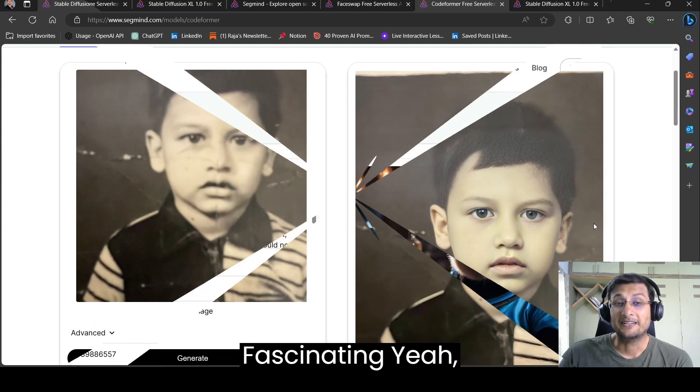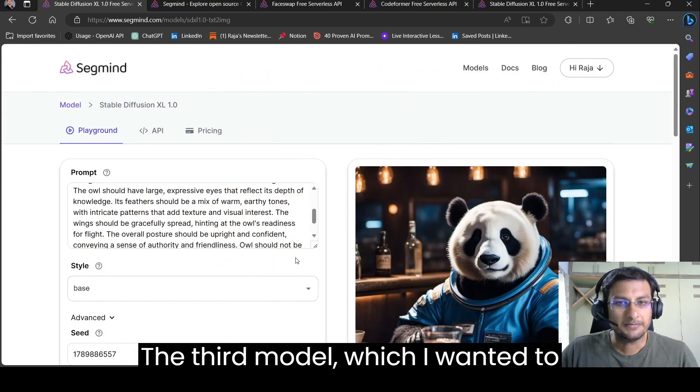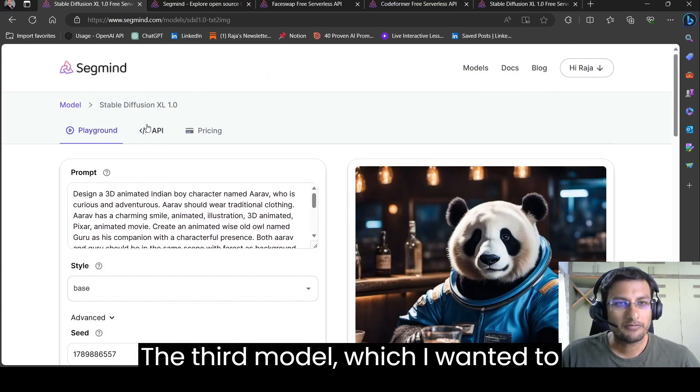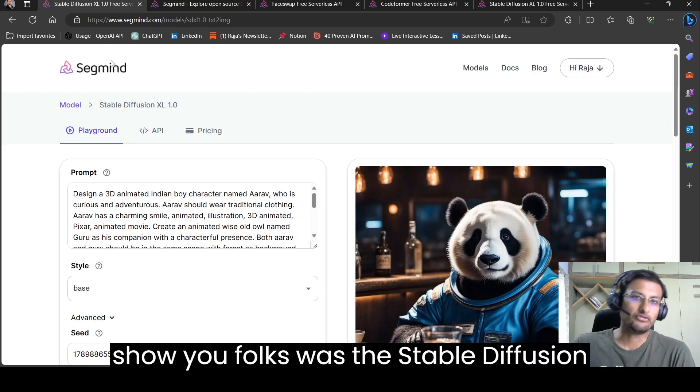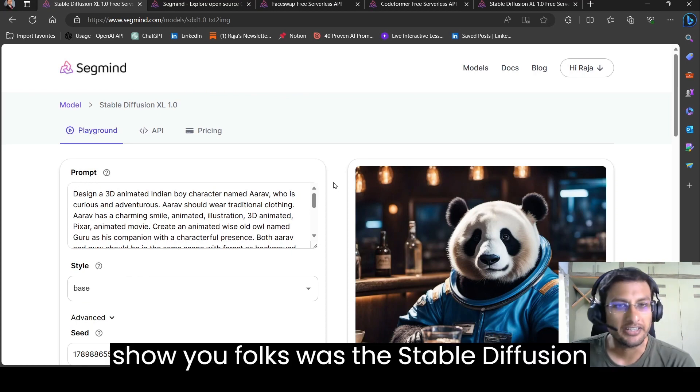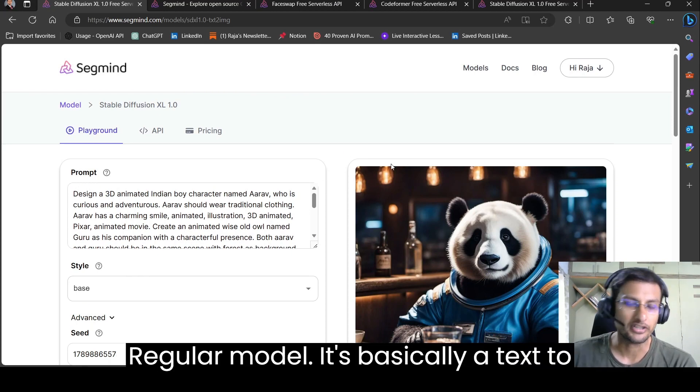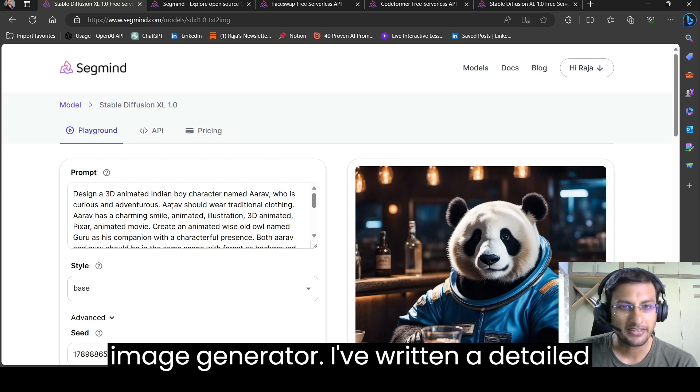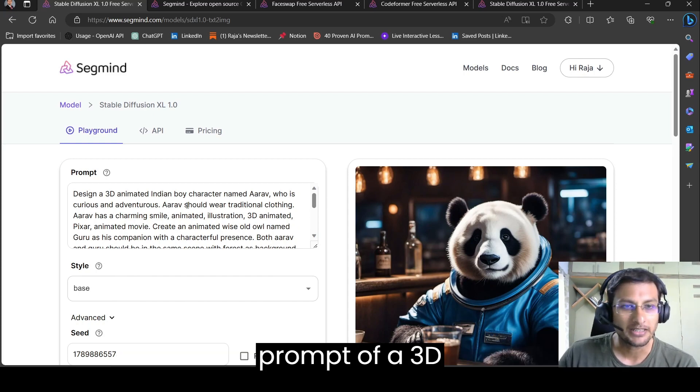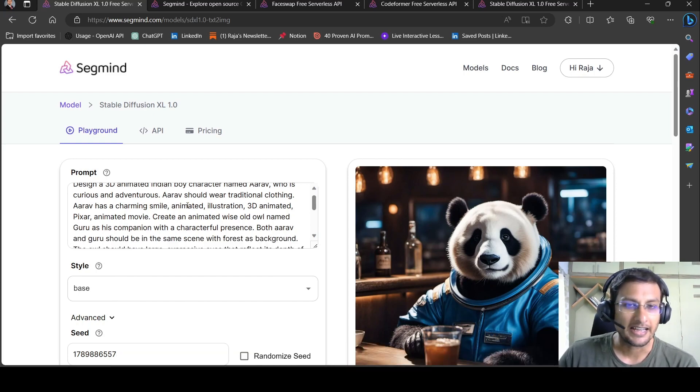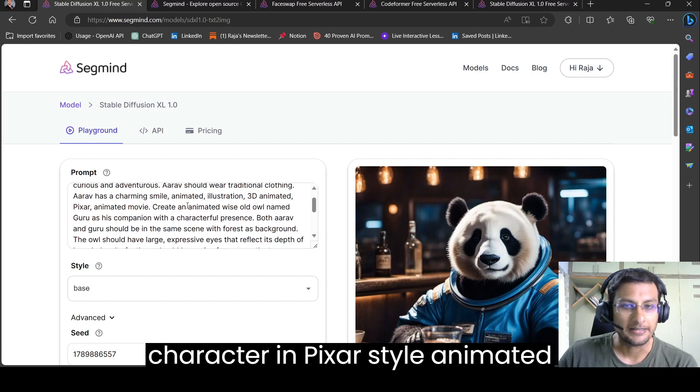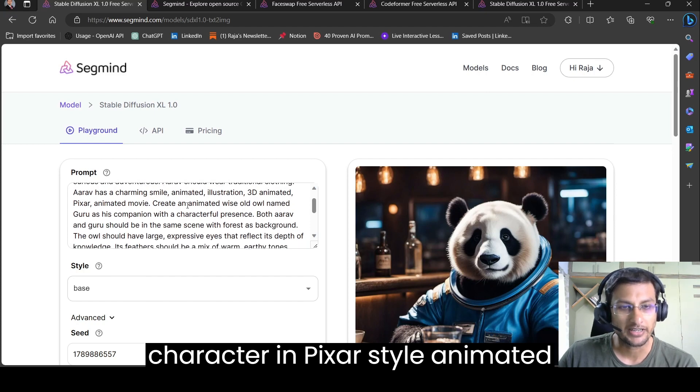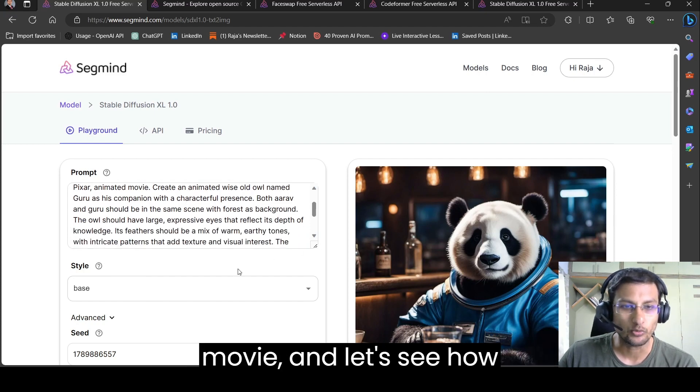I think the third model which I wanted to show you folks was the stable diffusion regular model. It's basically a text to image generator. I've written a detailed prompt of a 3D character in Pixar style animated movie.